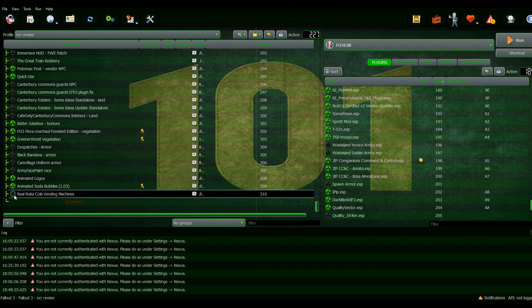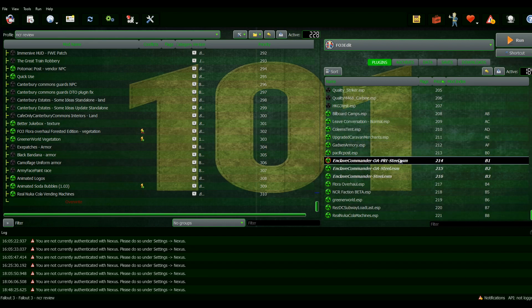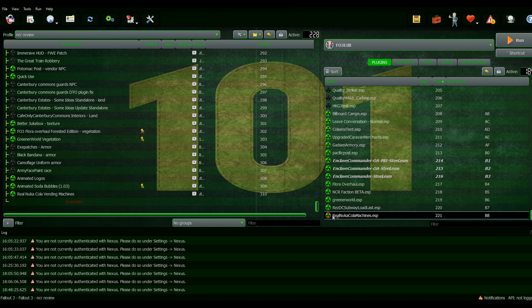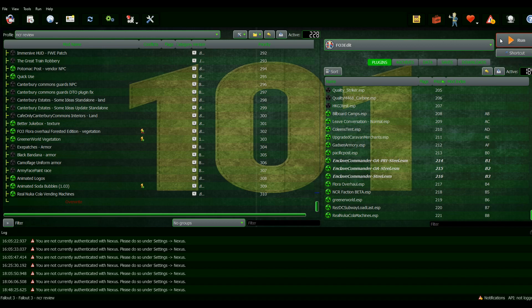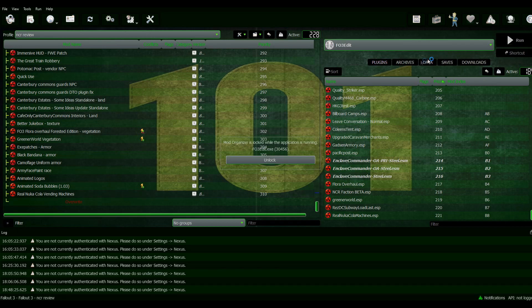Install the mod. Make sure that you remember the name of the plugin so you can find it easier. Okay, Real Nuka Cola Machines. I'm going to run my Fallout 3 Edit.